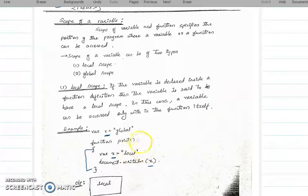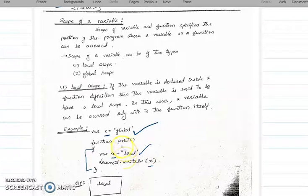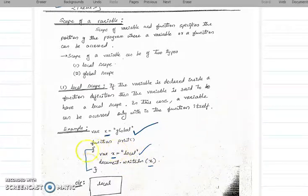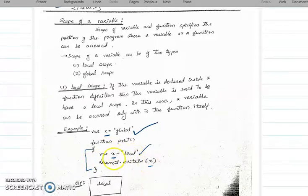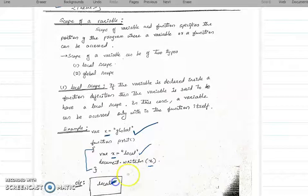We are printing the x value. Will it print 'global' or 'local'? First preference will be given to the local variable. Since x is defined locally inside this function, the local value will be printed. The output will be 'local'.